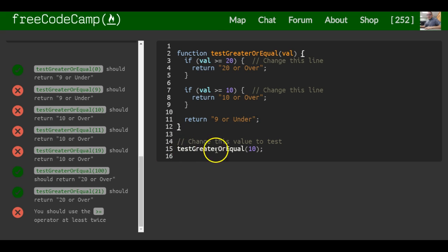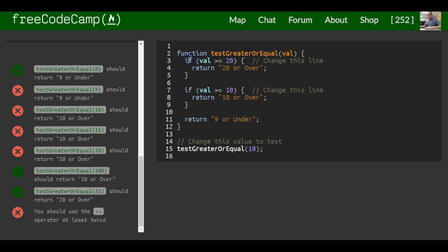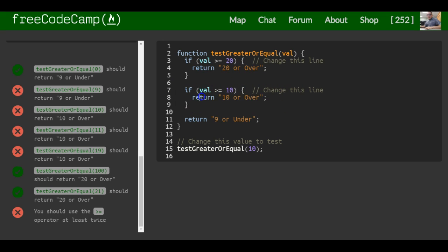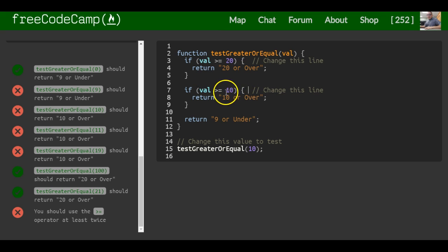So right now, our function testGreaterOrEqual with 10 passed in will get 10 passed in and run the code. First it checks this if statement which checks if val, which is 10, is greater than or equal to 20. It returns false and will not run that code. Then it runs the next if statement: if 10 is greater than or equal to 10, return '10 or over'.